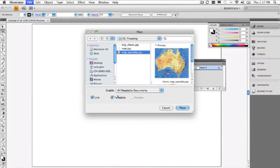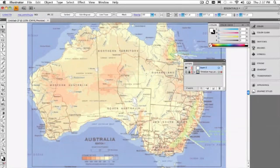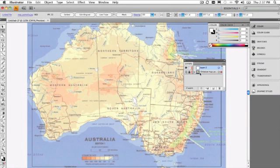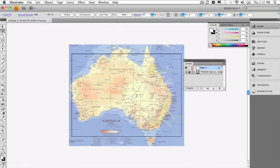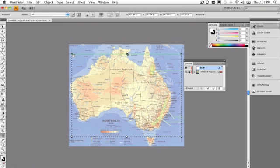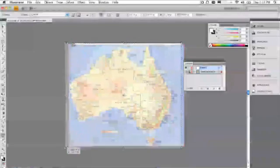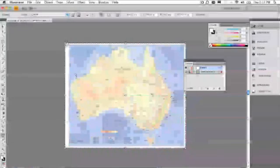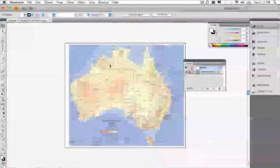a really important shortcut that you can learn here is turn on the template button. So what this does is when I click Place, it automatically locks that layer, automatically dims the image down. So it automatically gives us a new layer as well so that we're ready to go. We're ready to start tracing. The only thing is we probably need a larger canvas here. So I'll just use the artboard tool and drag that up so we've got enough space.